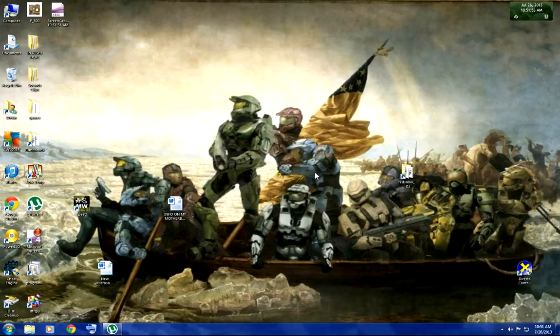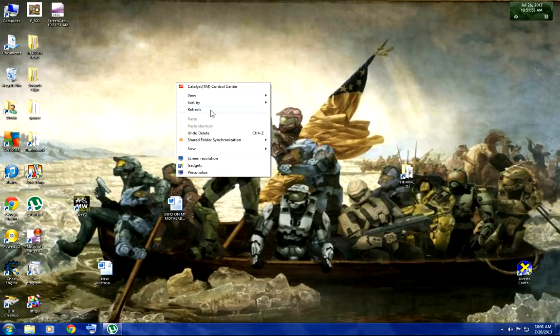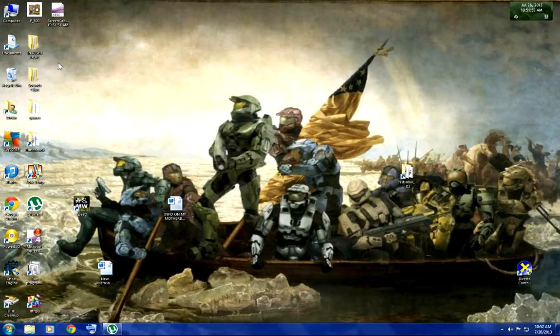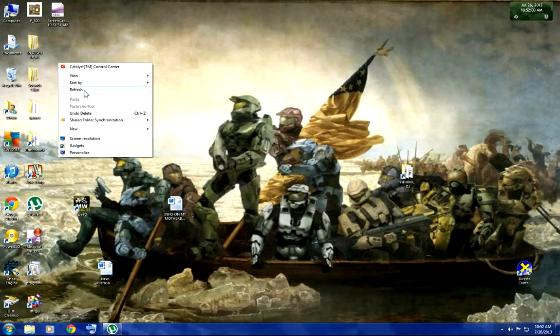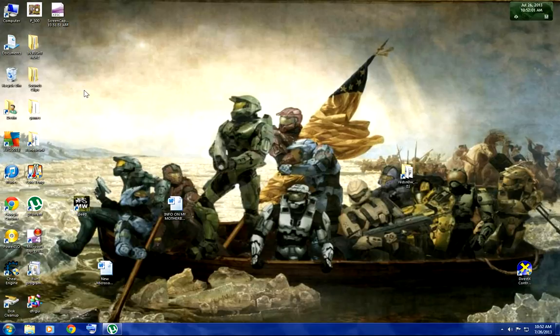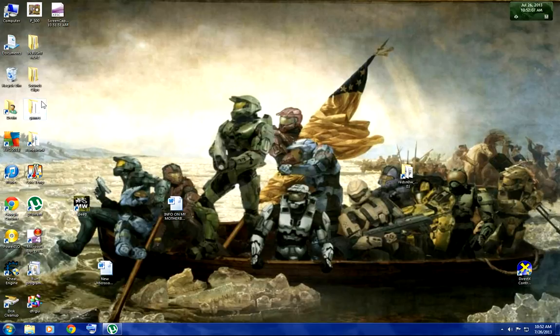Hello there, YouTube. Today I'm going to show you how to use Hero Editor for Diablo 2.